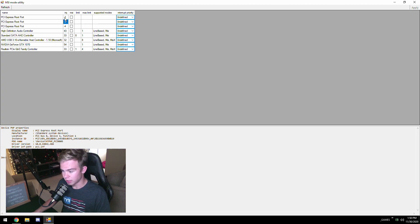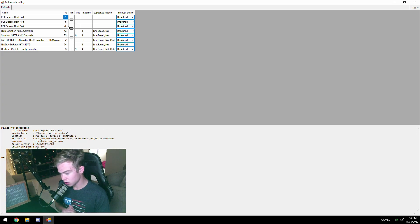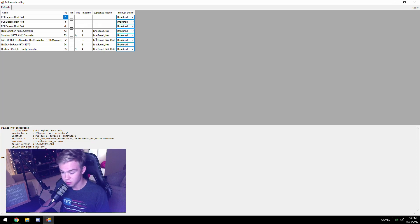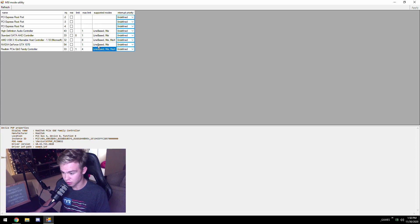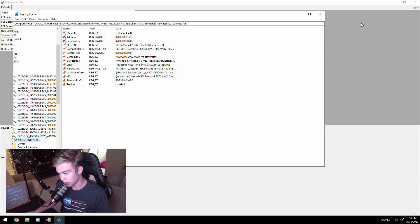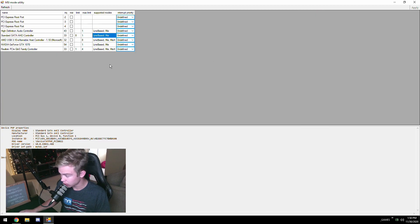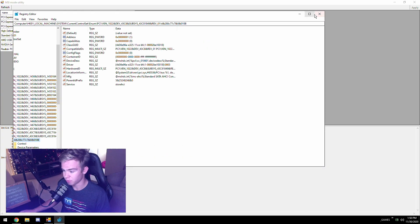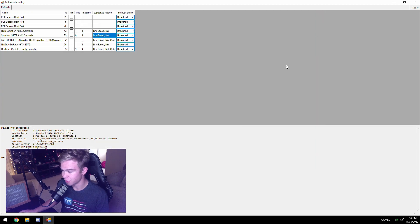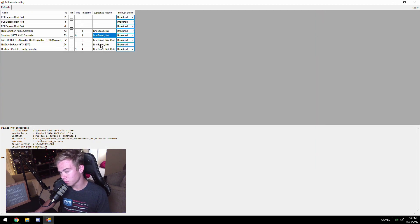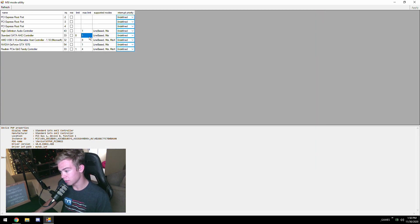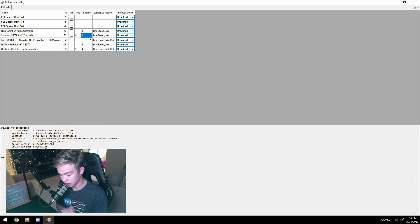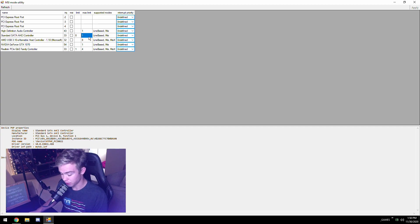As you can see supported modes. My SATA controller is in MSI mode. I can actually double click and I could put it in MSI mode from here, not going to do that. As you can see, my SATA controller does support MSI mode. Yours may, yours may not.